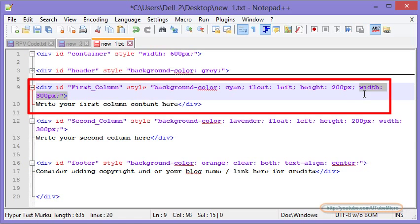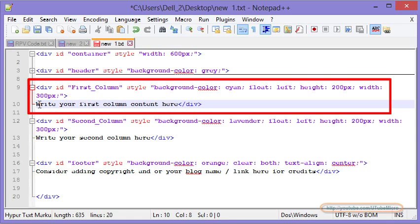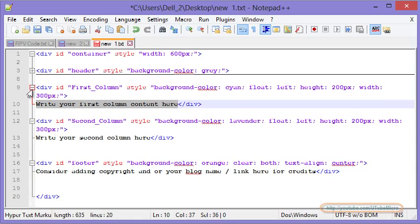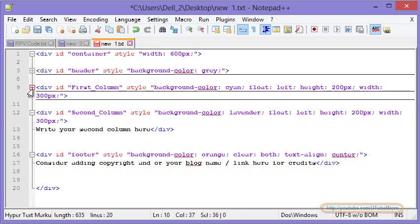The first column width is going to be 300px. Then the content of your first column will go here. Minimize this.